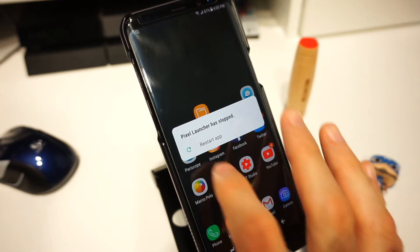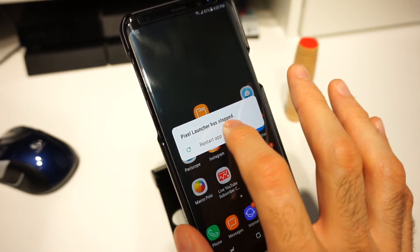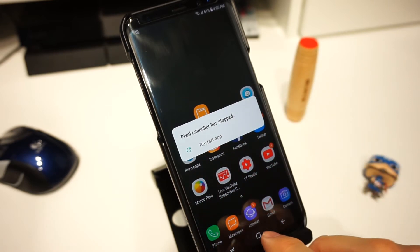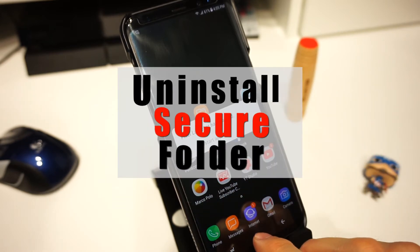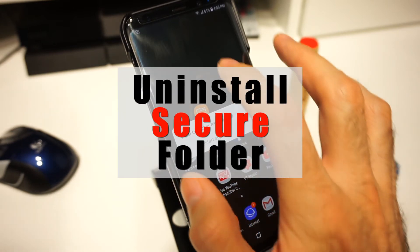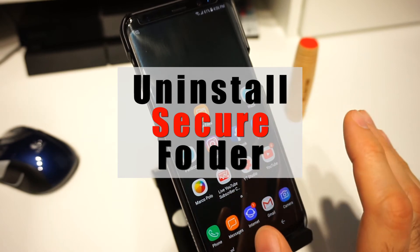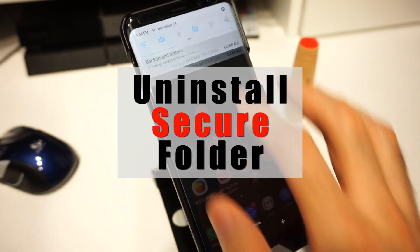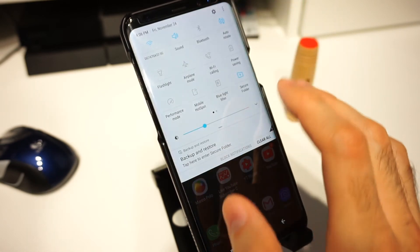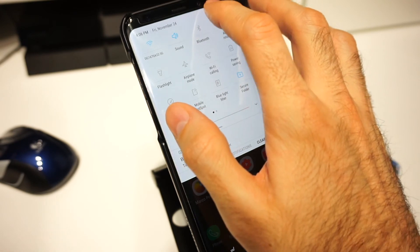It's gonna crash — you're gonna get 'Pixel Launcher has stopped', and the reason is because you have to uninstall or disable your Secure Folder. If you don't know what that is then you probably don't use it, so you can go ahead and uninstall it, and anytime you want it back you can enable it again.